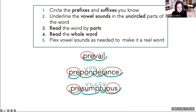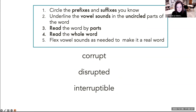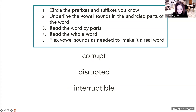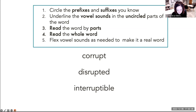Here's what you're going to do. You will see these three words. I'm going to have you take a moment and mark those words using these very steps. Give it a try.